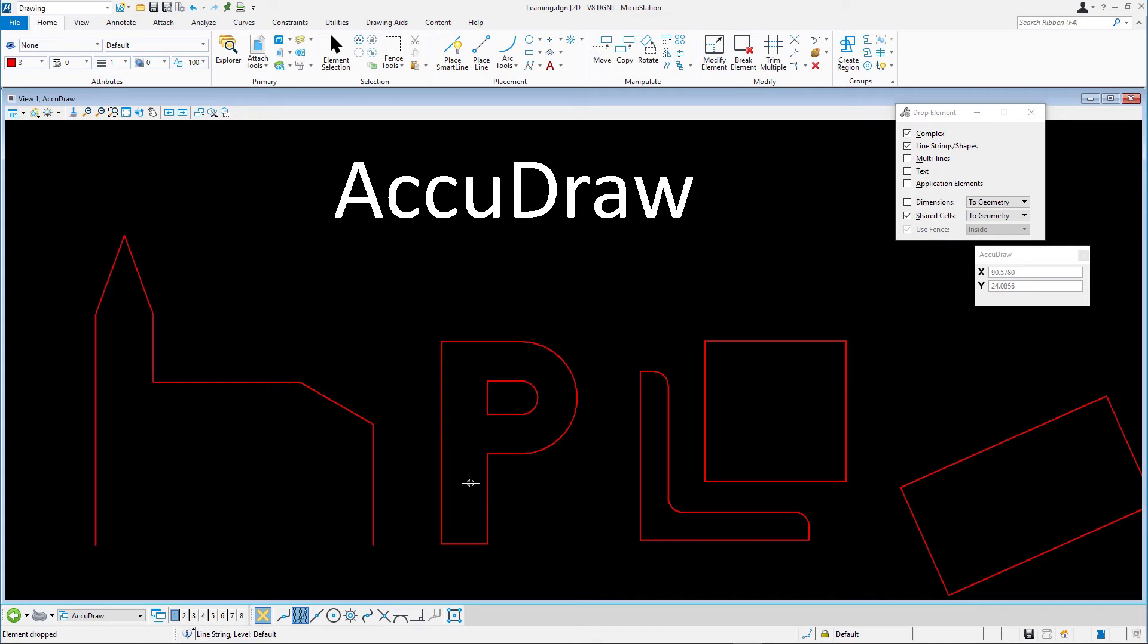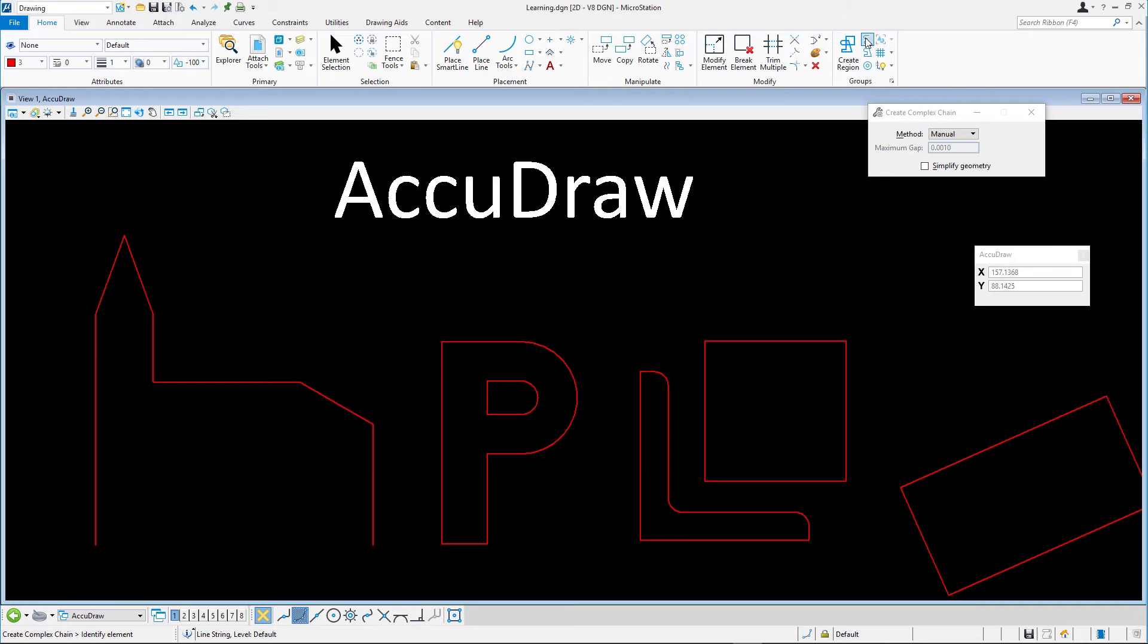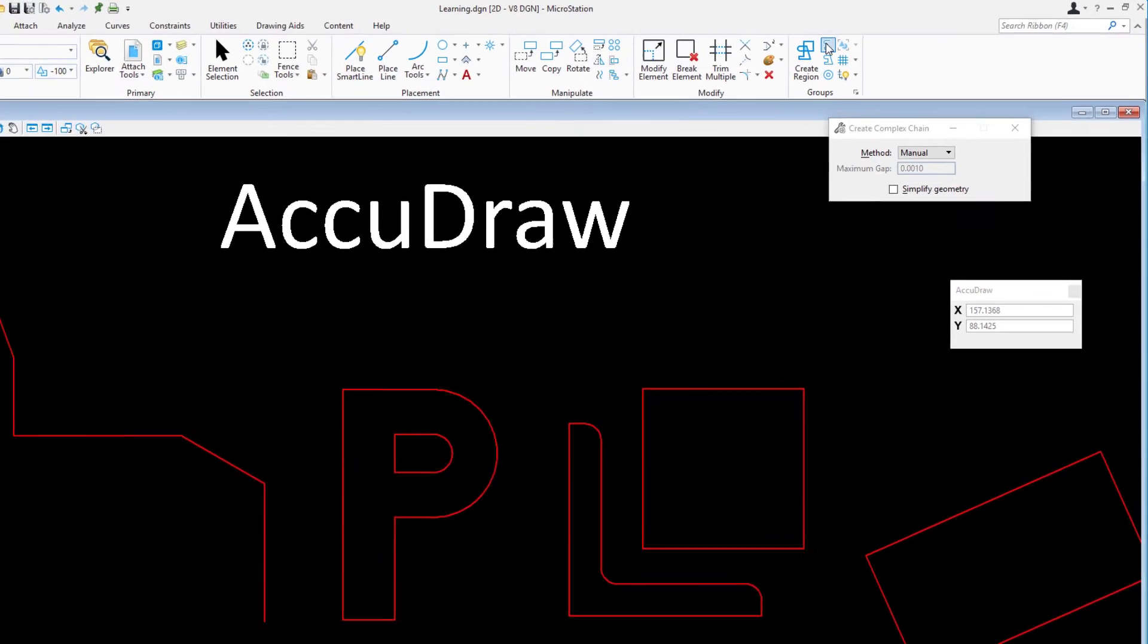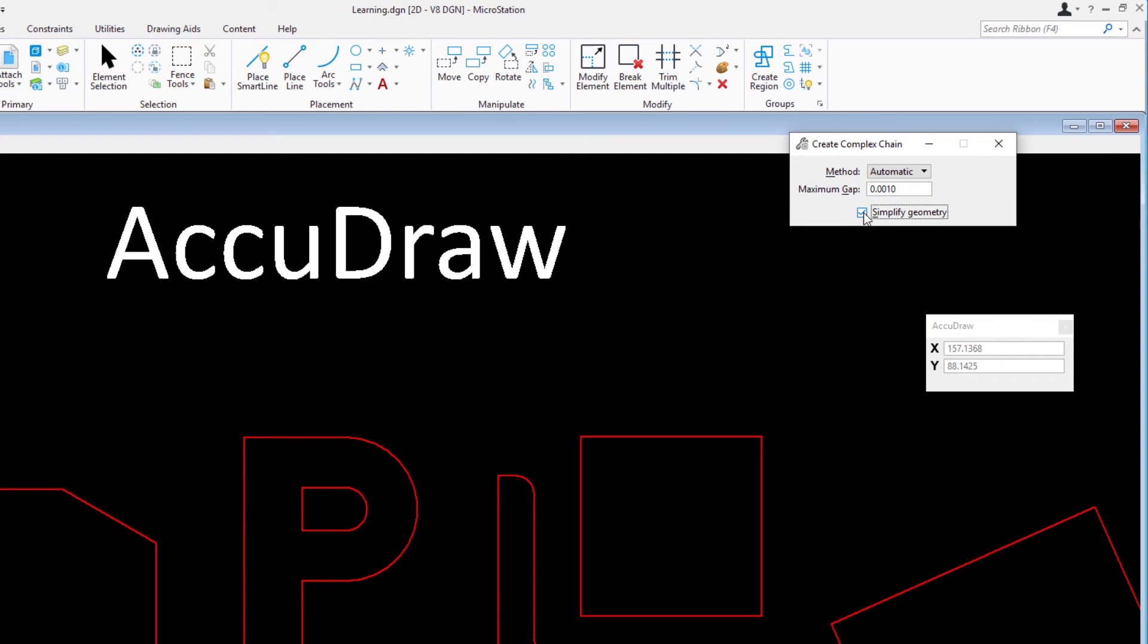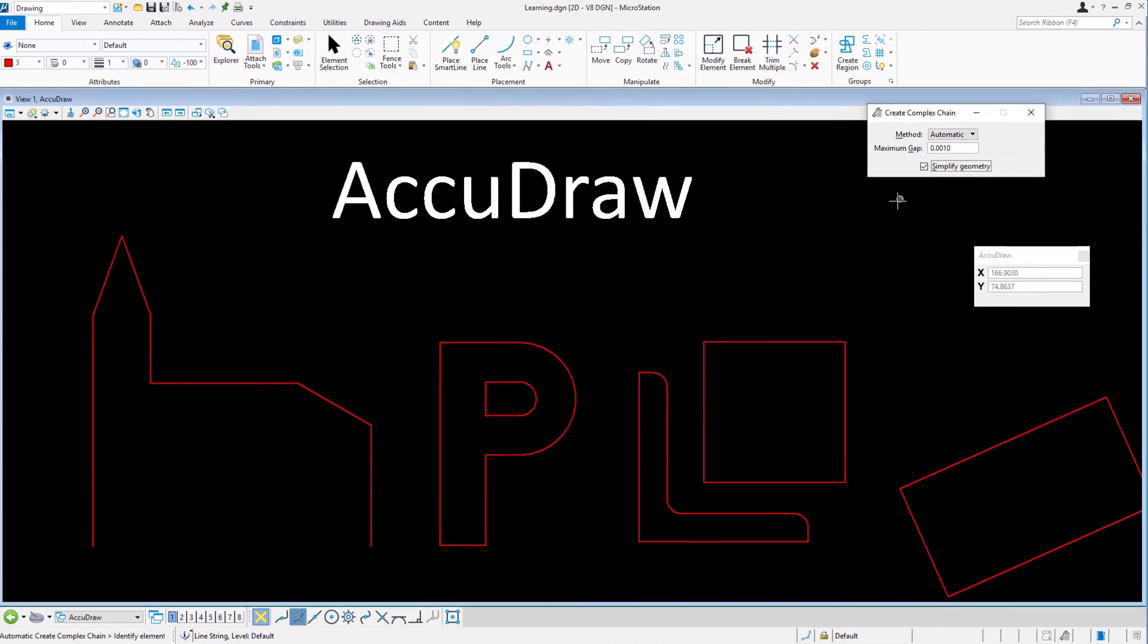Select the Create Complex Chain tool and confirm the following in the Tool Settings window: Method, Automatic; Max Gap, 0.001; Simplified Geometry, Enabled. Identify the first line of the dropped church figure and accept with a data point.